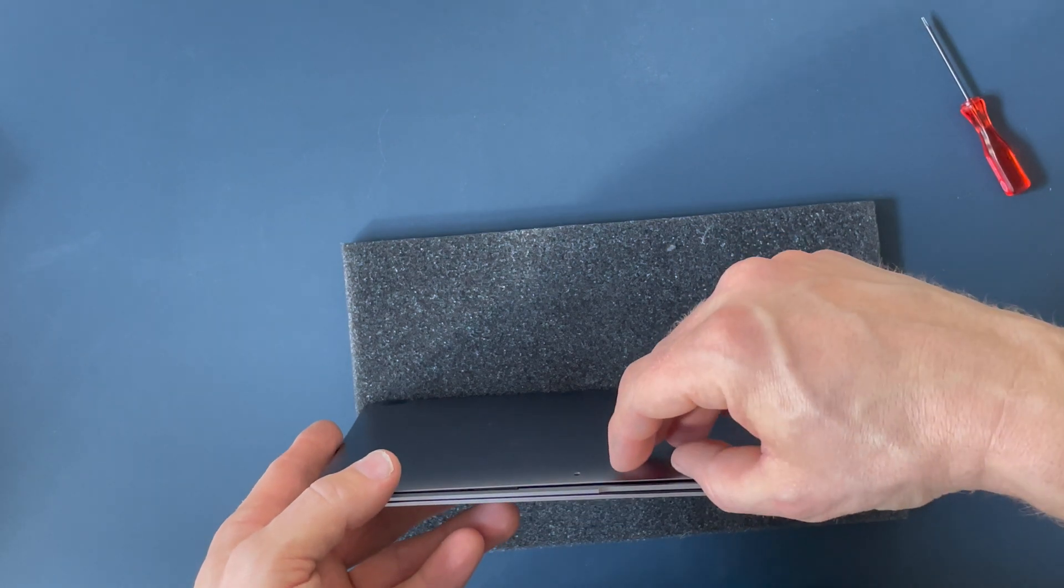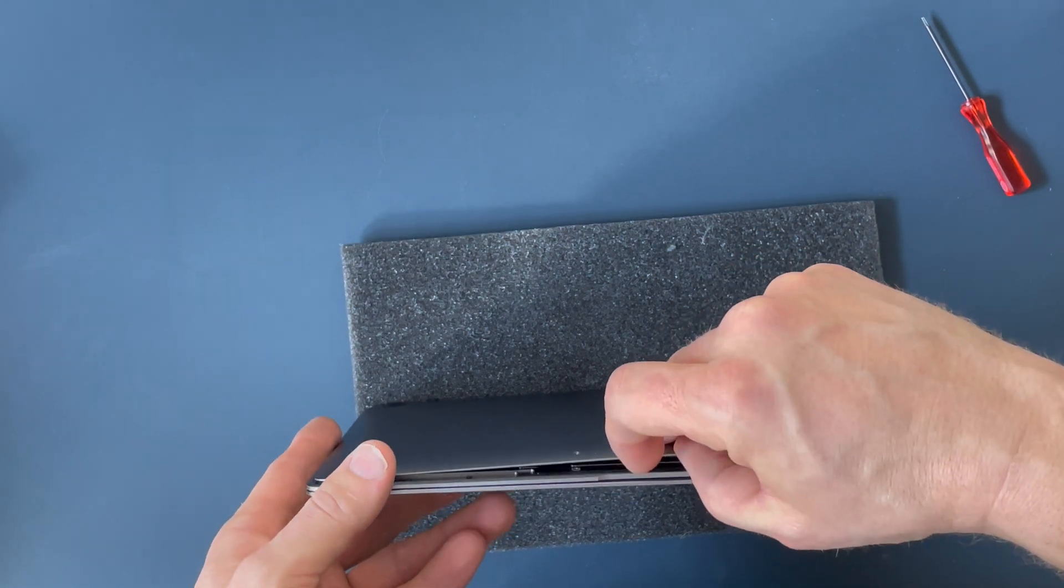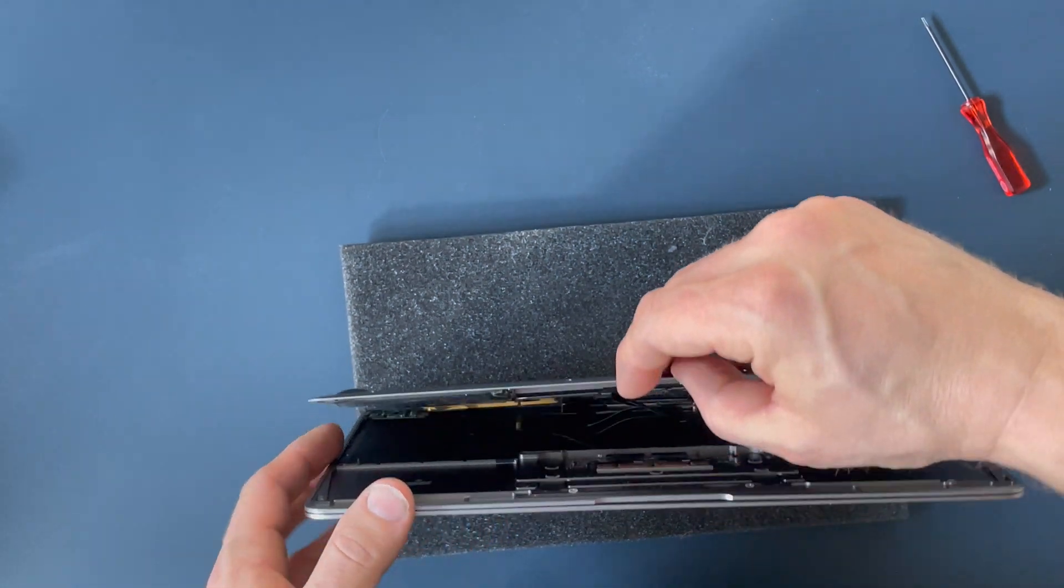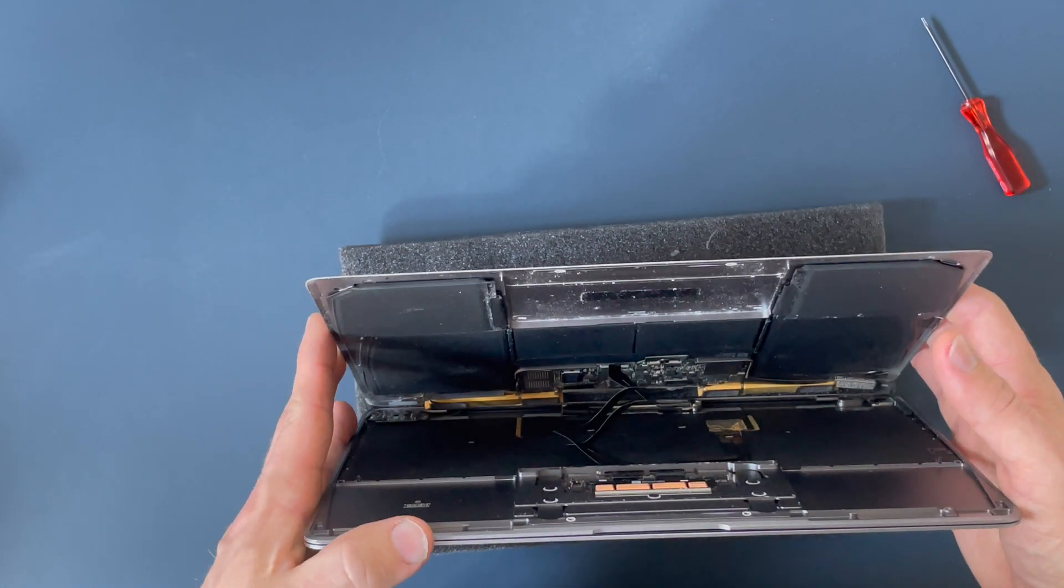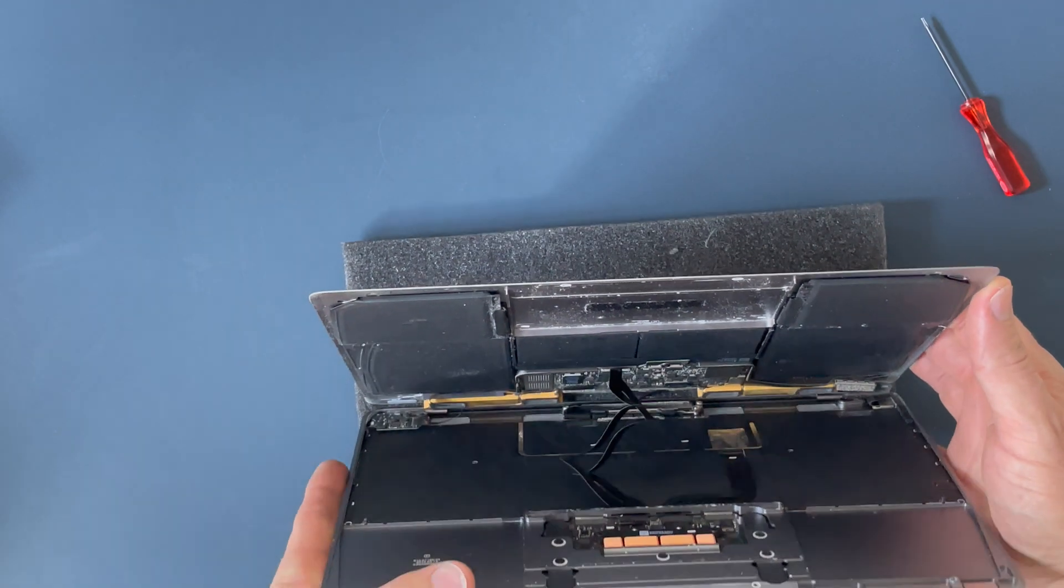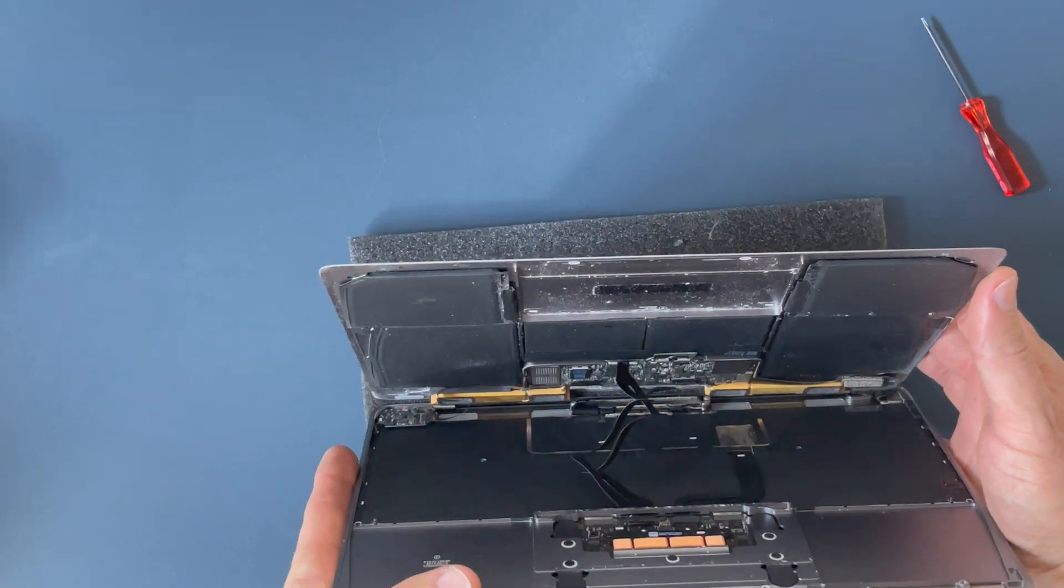Then you open up the lid. Be careful. You have cables attached underneath here as you can see.